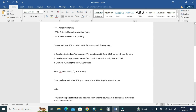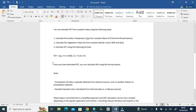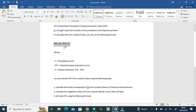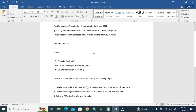Then we apply this formula. Let's restart the formula of each step.